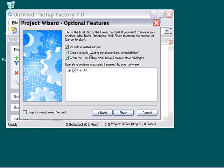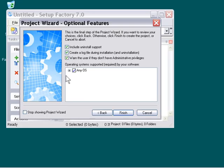Here we're going to go ahead and include uninstall support. We're going to leave the Create a Log File During Installation checked, and we will also leave the Warn a User if they don't have Administrative Privileges option checked.